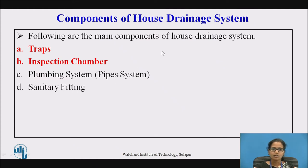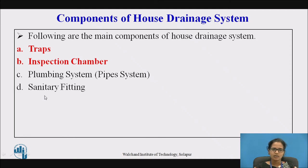The following are the components of the house drainage system: first is the traps, second is the inspection chamber, third is the plumbing system, and fourth is the sanitary fitting. We will be focusing on the traps and the inspection chamber.